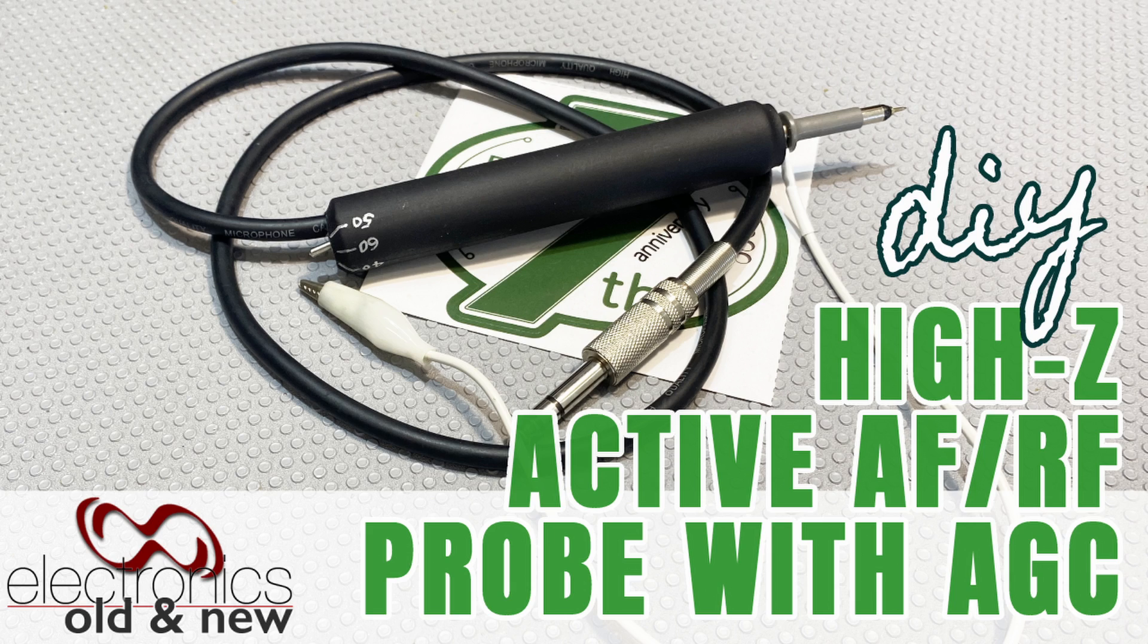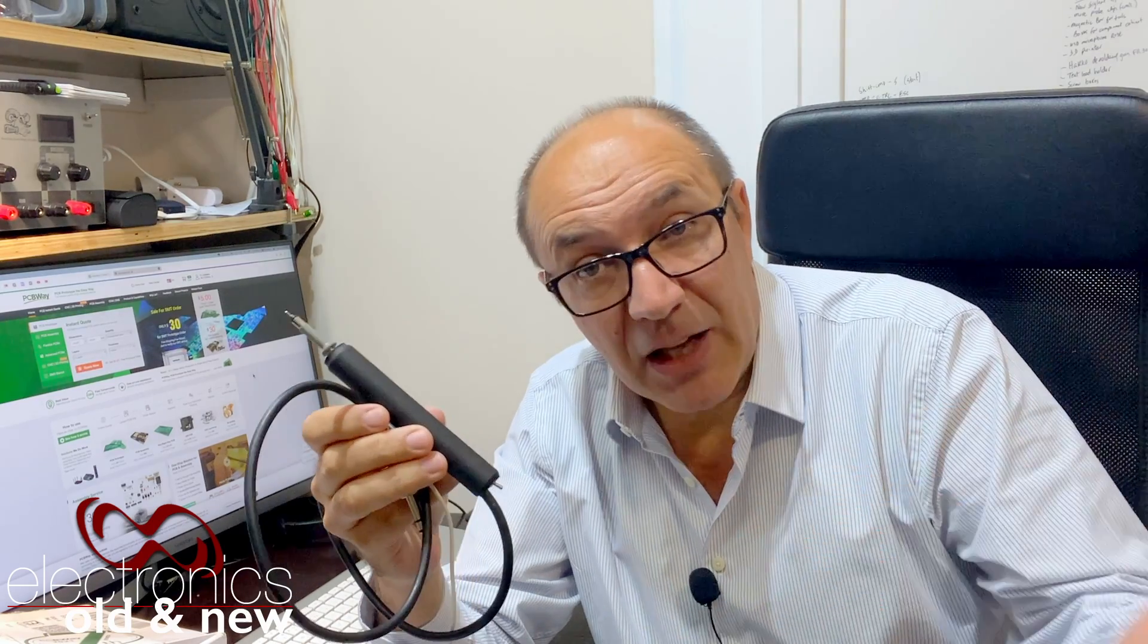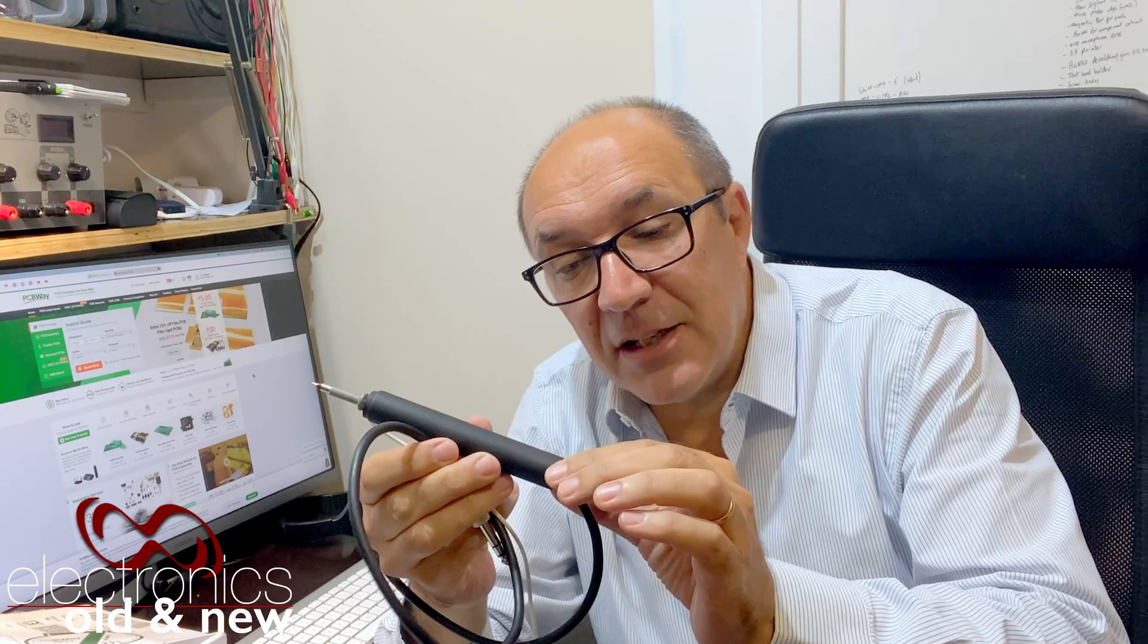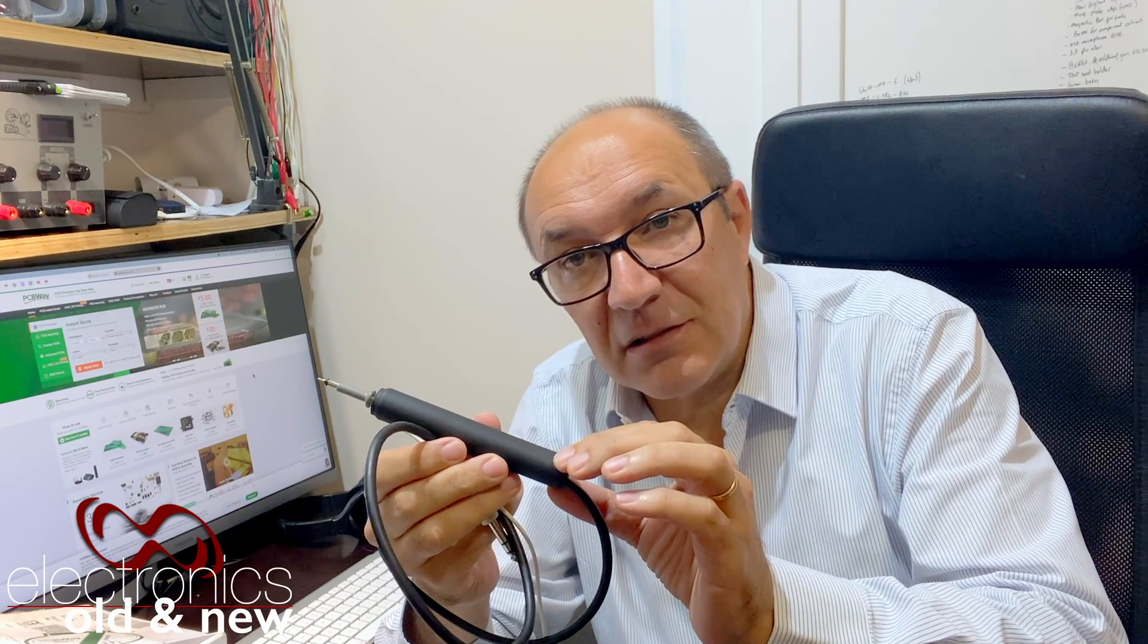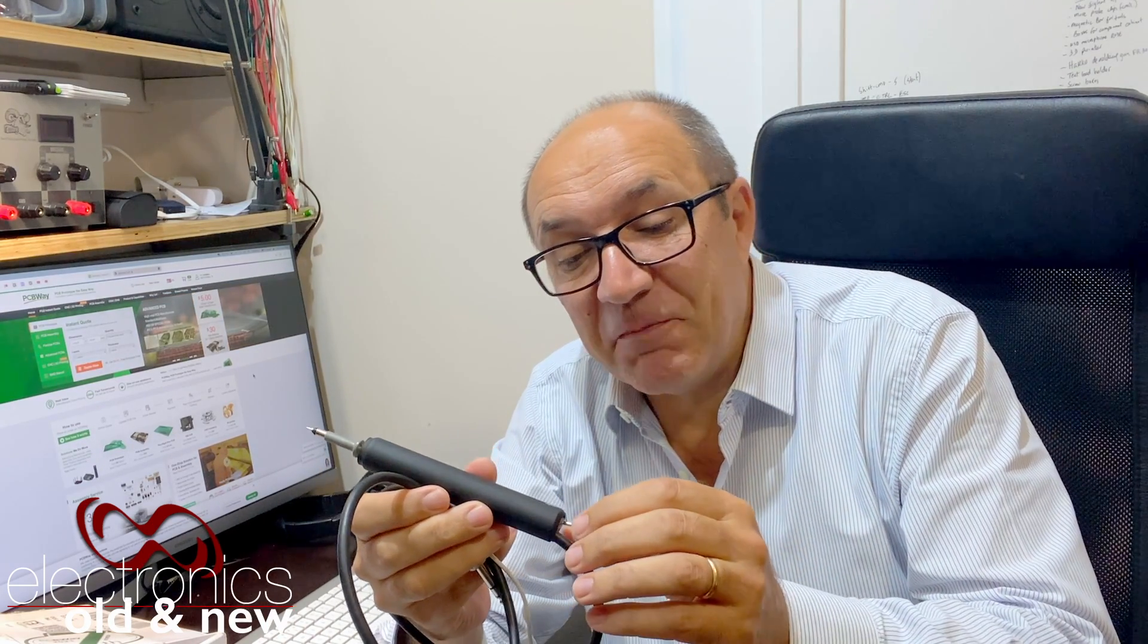This is the improvement that I wanted to make on the probe that I did before. I got a lot of comments and the main feature that people were asking for was automatic gain control. I had no idea how to incorporate that. But I did a lot of digging and I found some very interesting solutions.